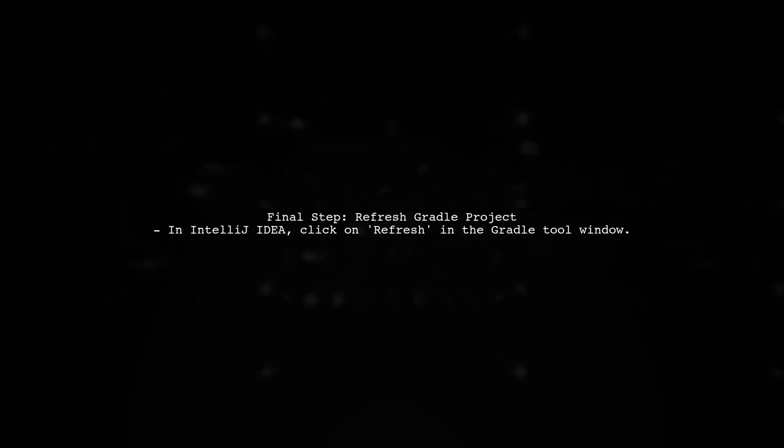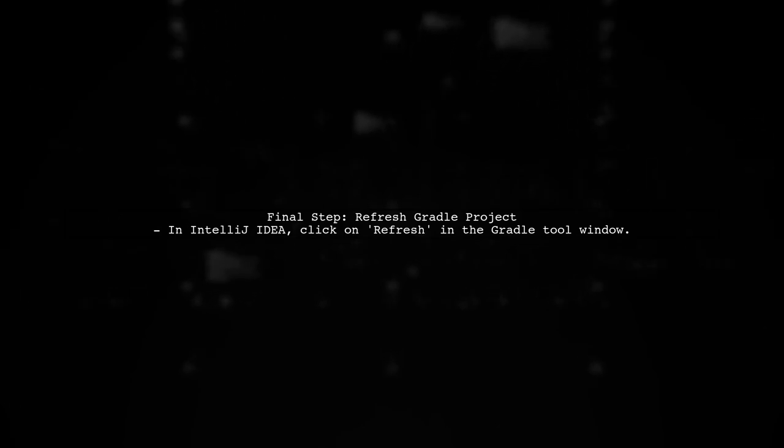After making these changes, remember to refresh your Gradle project in IntelliJ IDEA. This ensures that the new settings are applied correctly. By following either of these solutions, you should be able to resolve the error and successfully import your Gradle project.